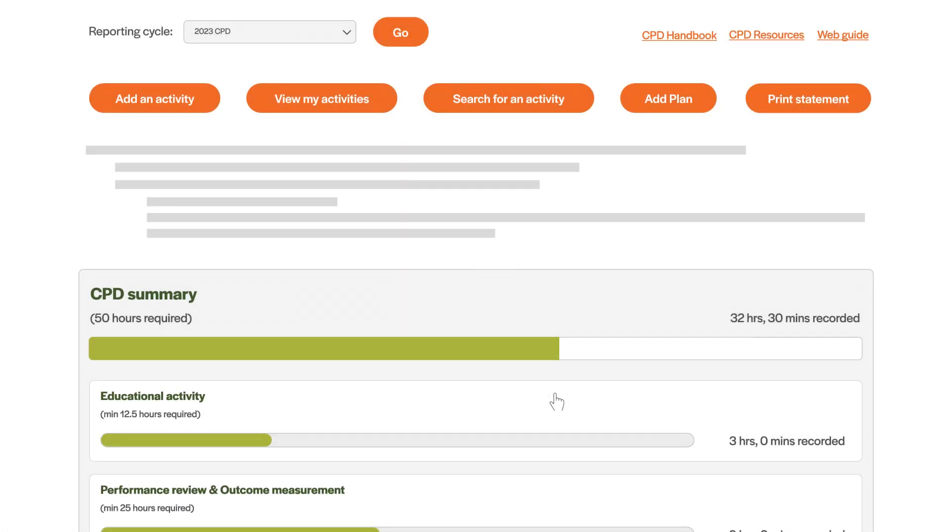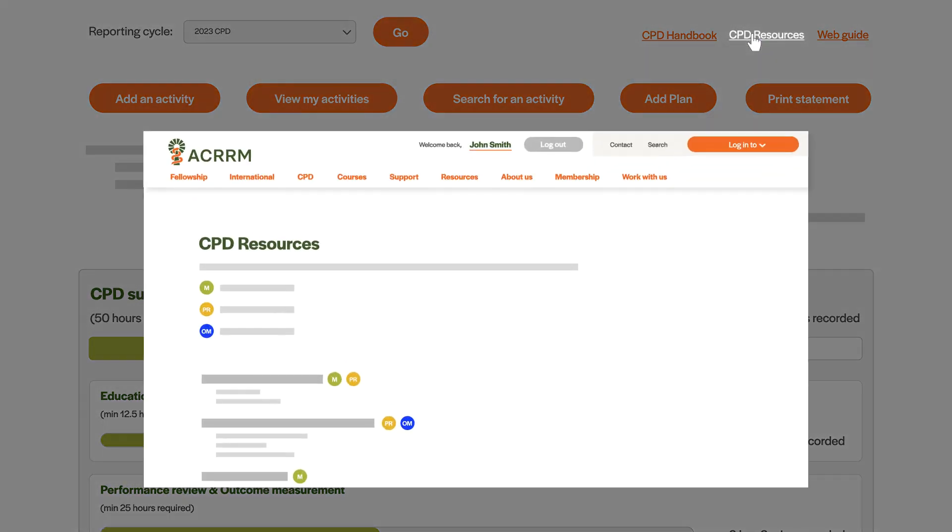To find guidelines and templates to assist you in undertaking CPD in your own practice, click on CPD Resources.